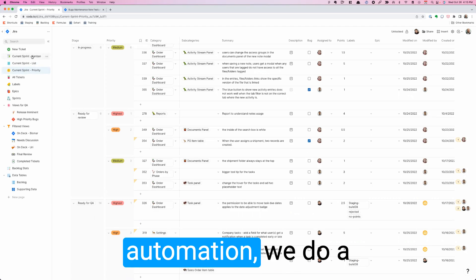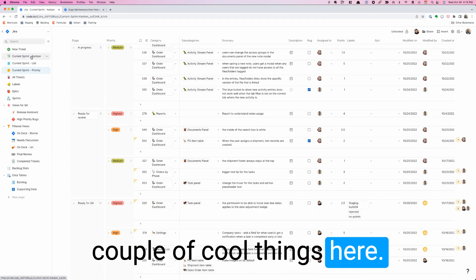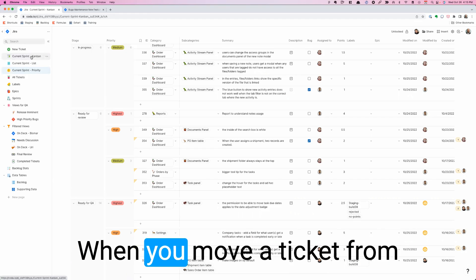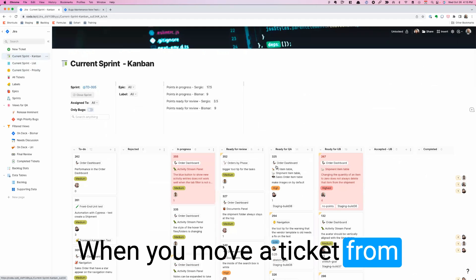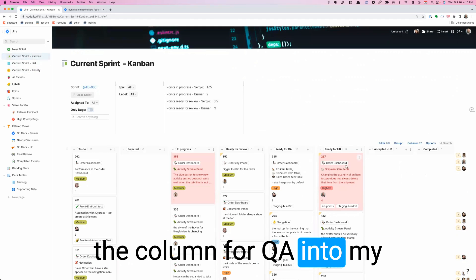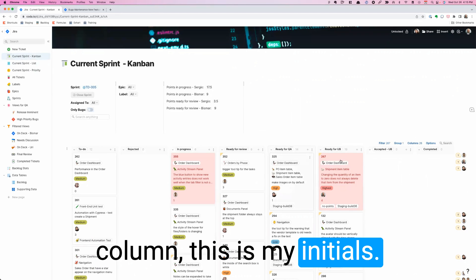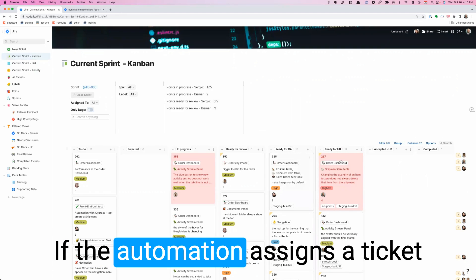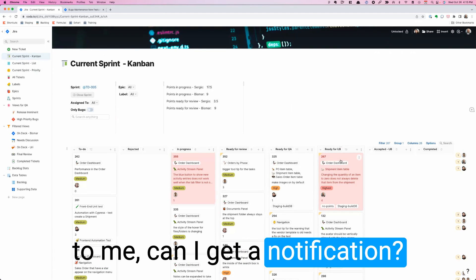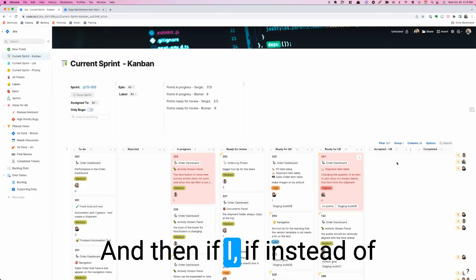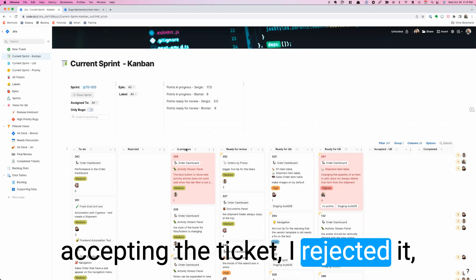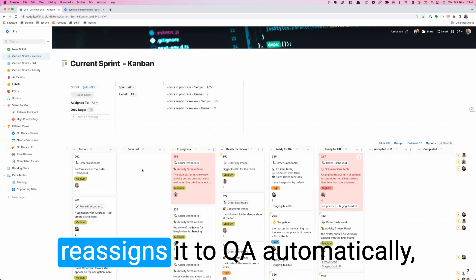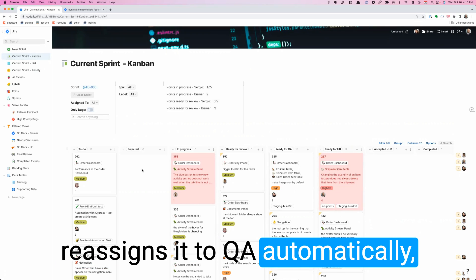Now in terms of the automation, we do a couple of cool things here. When you move a ticket from the column for QA into my column, this is my initials, if the automation assigns a ticket to me, I get a notification. And then if instead of accepting the ticket I reject it, it reassigns it to QA automatically. That's a nice little thing that happens.